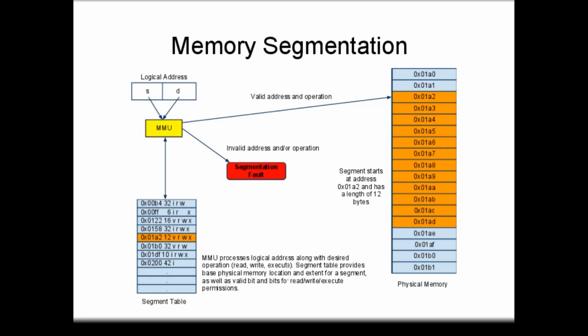If the process tries to read from a segment that is marked valid, the memory access is permitted and occurs normally. The same thing happens if a process tries to write to a memory location that is marked both valid and writable. However, if a process tries to write to a segment marked read-only, or if a process tries to access an invalid segment, the CPU triggers a segmentation fault and the process is terminated. For some invalid accesses on a Unix-like system, this segmentation fault may be reported as a bus error.